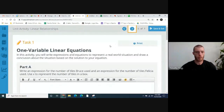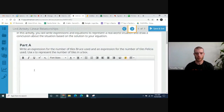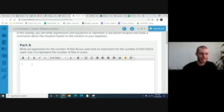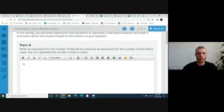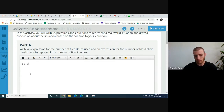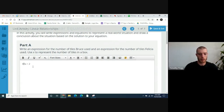Let's go on to page five. Write an expression for the number of tiles Bruce used and an expression for the number of tiles Felicia used. Let X represent the number of tiles in a box. Bruce bought six boxes but only used five of them fully, so we write 5X — five times however many tiles are in the box — plus two extra tiles from the sixth box. So Bruce's expression is 5X + 2.